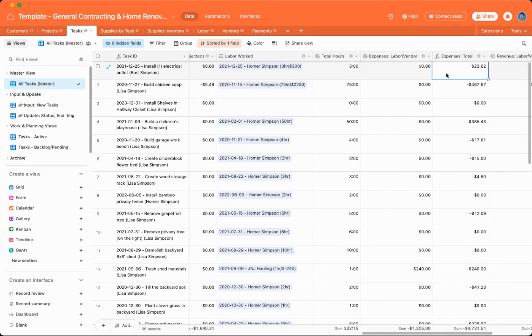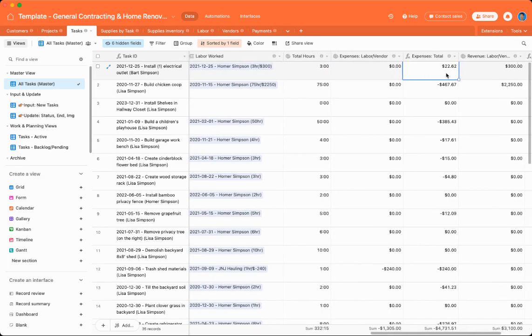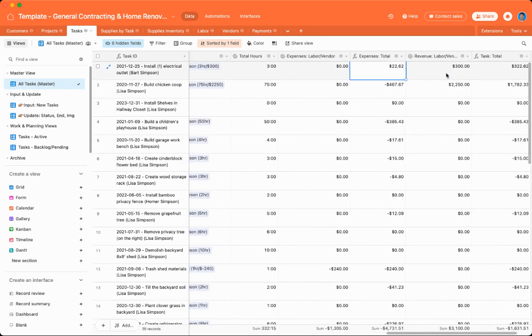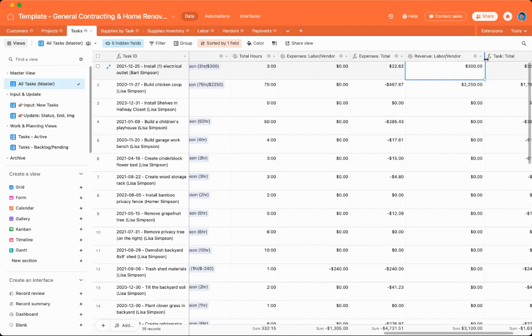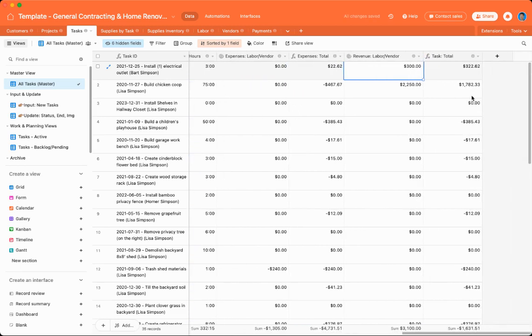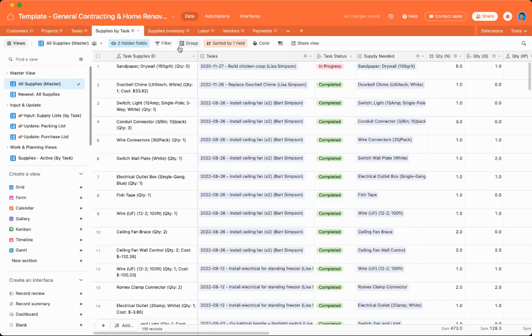And then there is also an expenses total, which combines the cost from labor with the cost from the supplies. There's also a revenue based on how much you made if you do put in work for another person. So that's tasks.